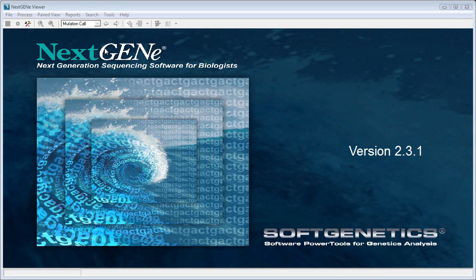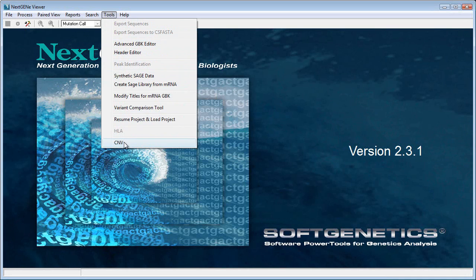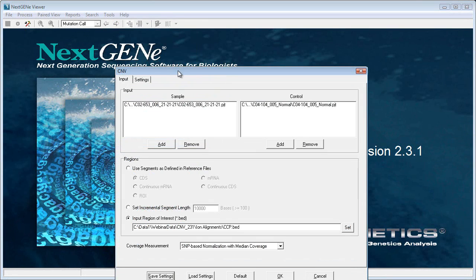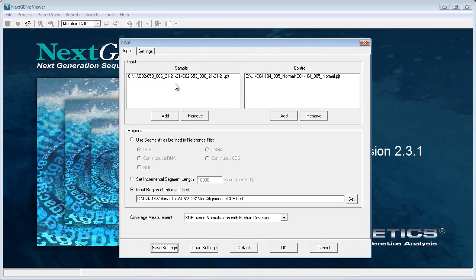In this analysis, I have four different samples, each with two or three replicates, and I also have a normal control sample. I'm going to open the CNV tool from the NexGene Viewer Tools menu. I'm going to load my sample replicates one at a time and compare against that control. Each AmpliSeq file here is actually a NexGene alignment project that has already been run, and I ran all of them with the same settings.